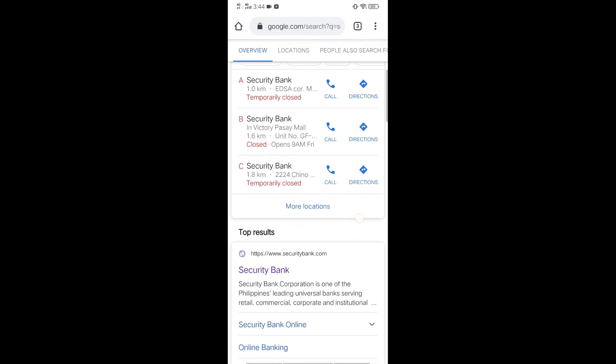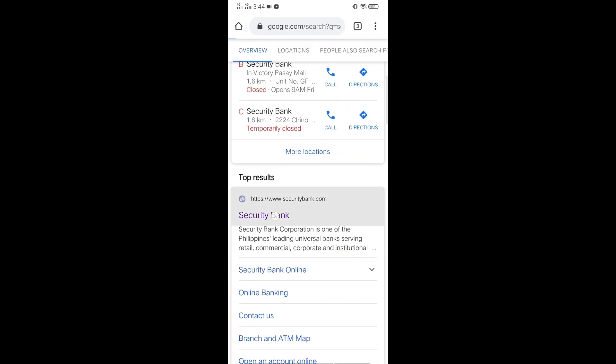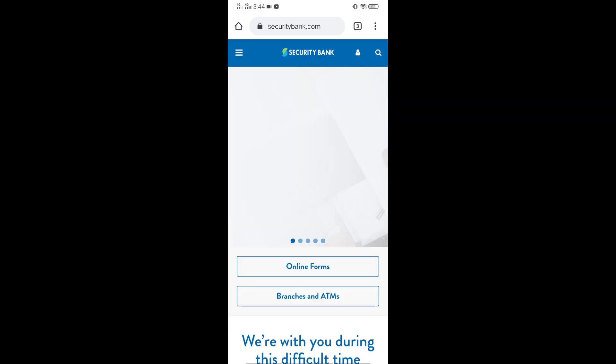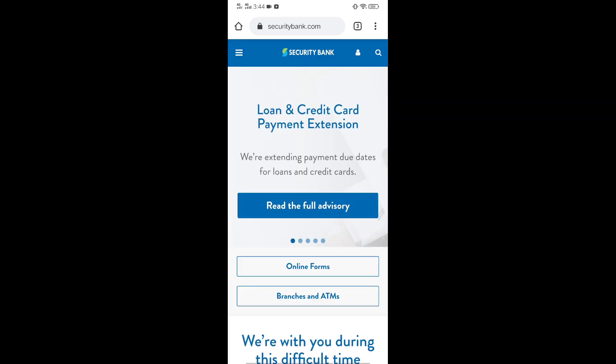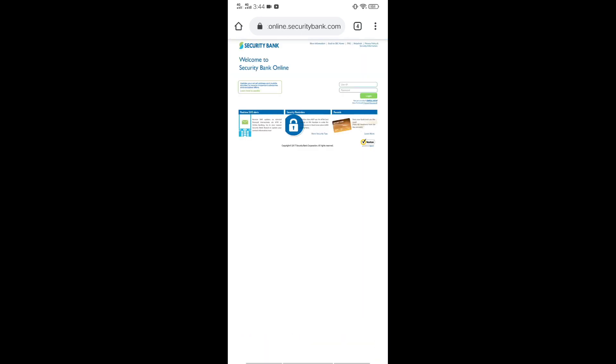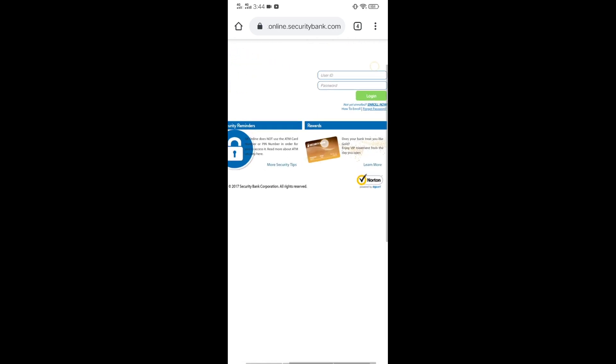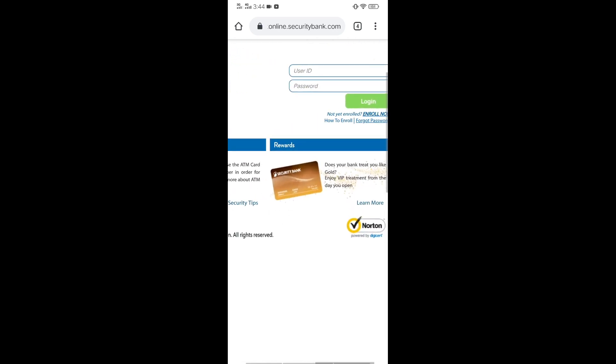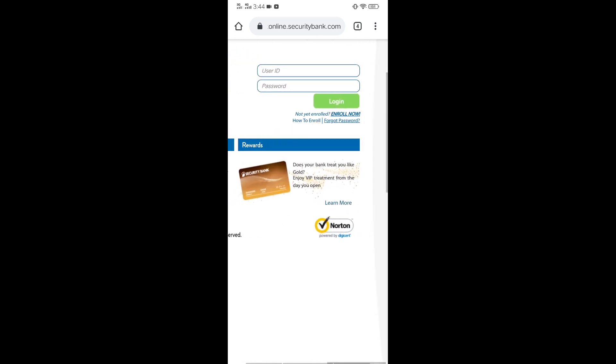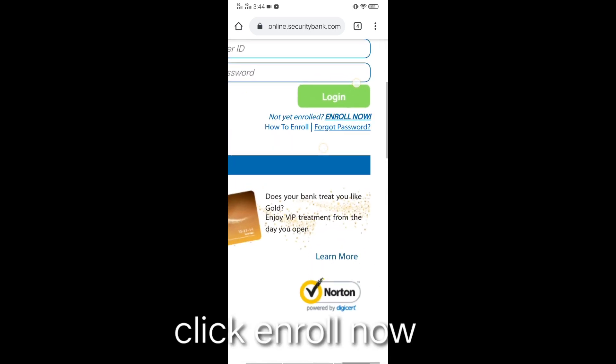Then go to the Security Bank website. If you have, kung sa desktop ka meron doon nakalagay login, if wala sa ganun lang, it's mobile phone lang. So, enroll now.